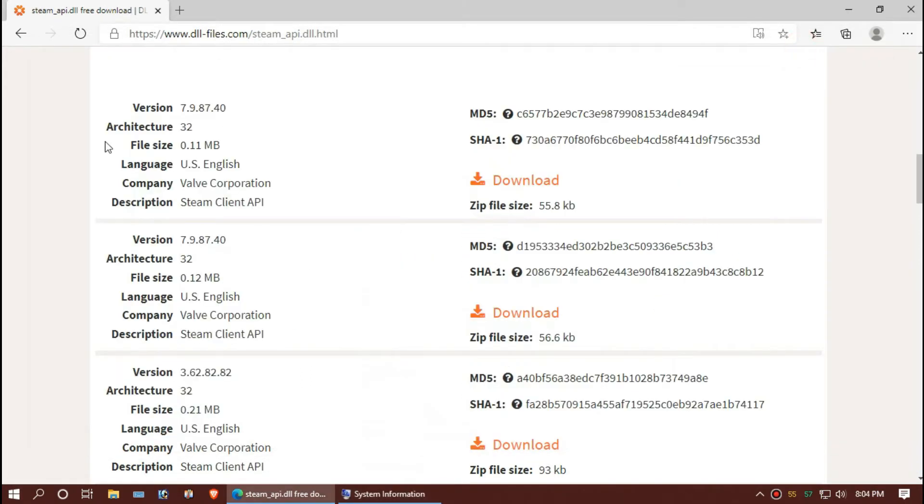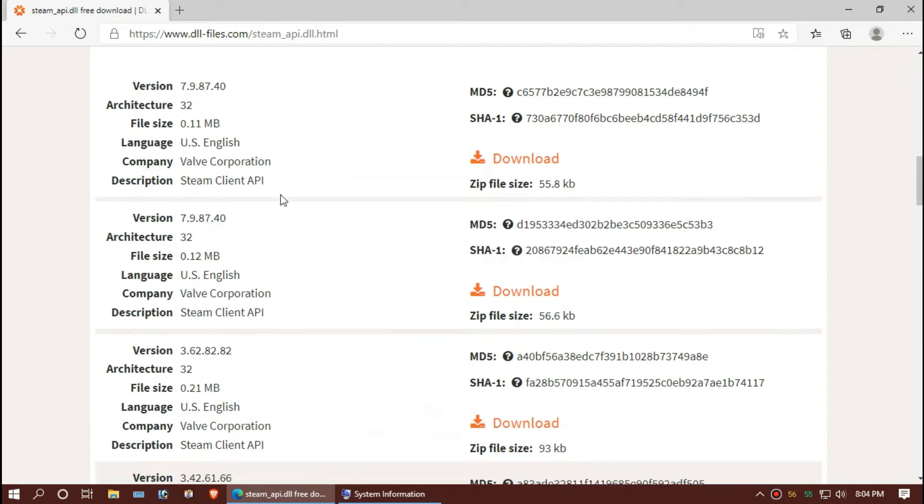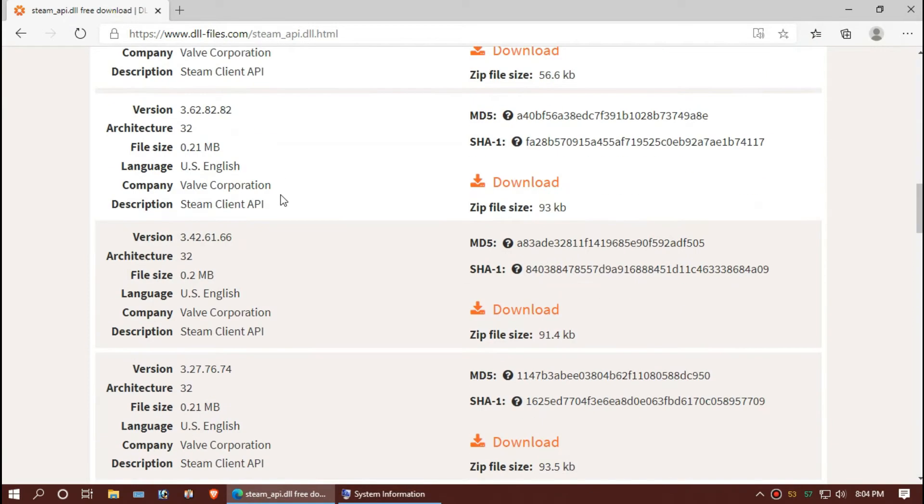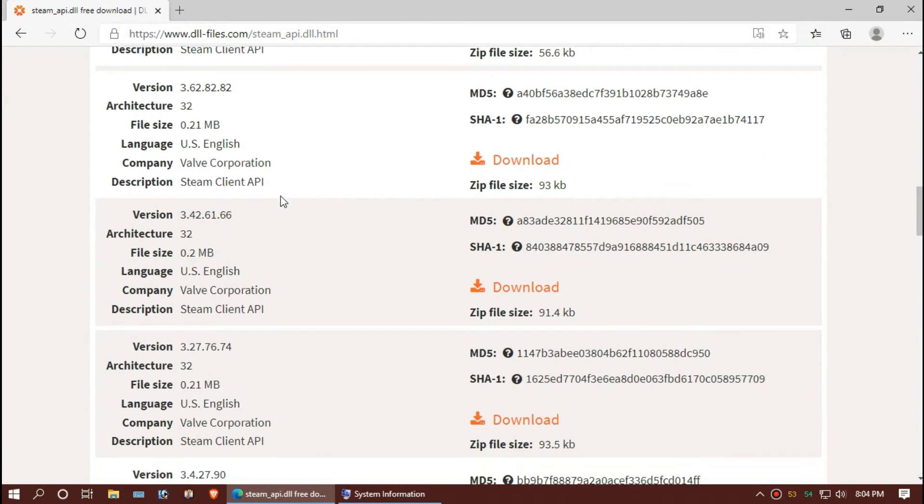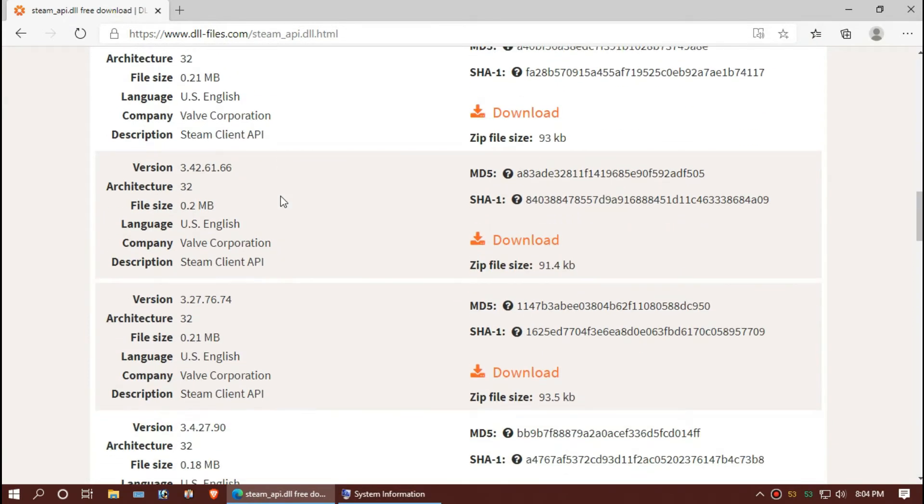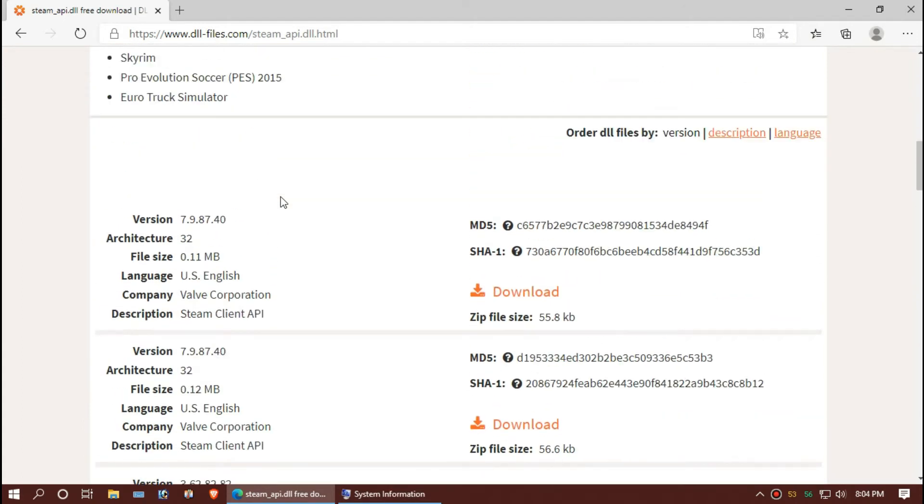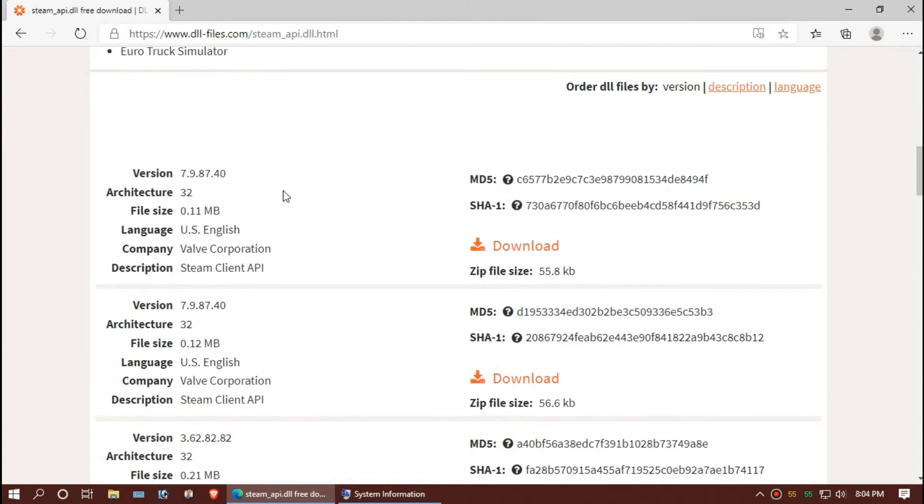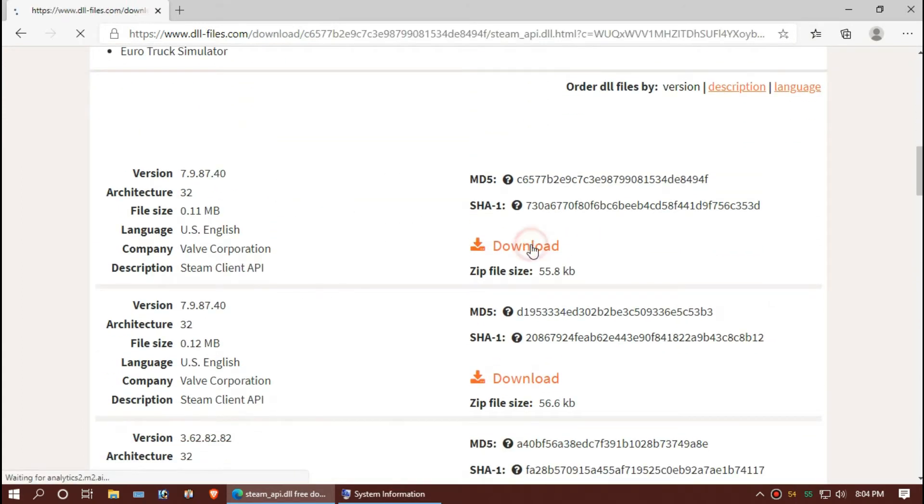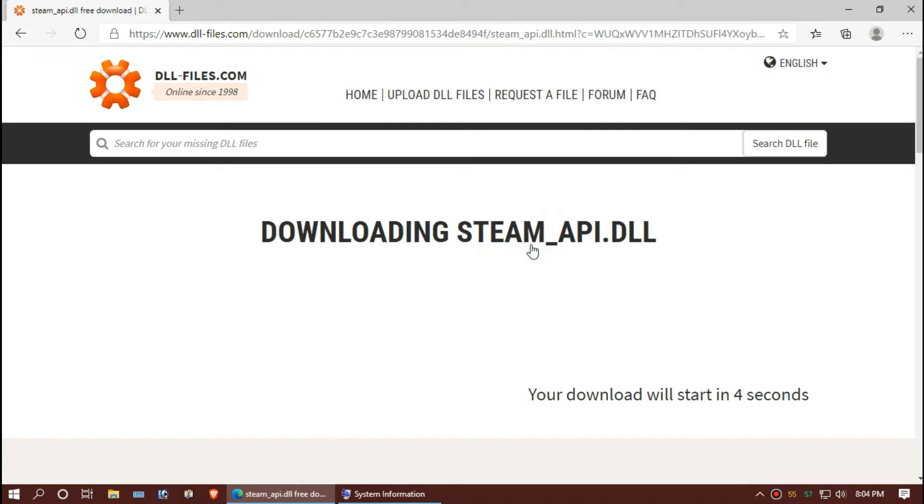You can see mine is 64-bit. As I'm updated to the latest Windows update, I'm downloading the first one.